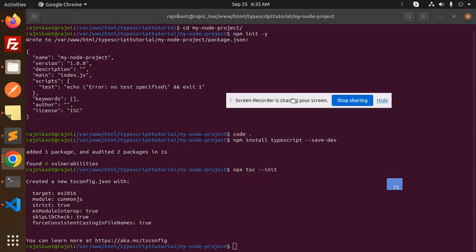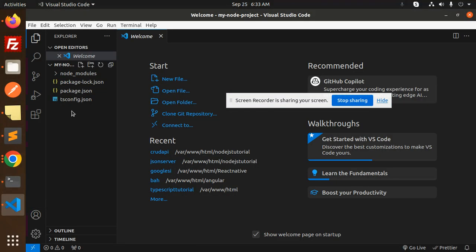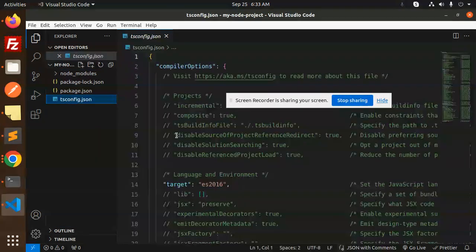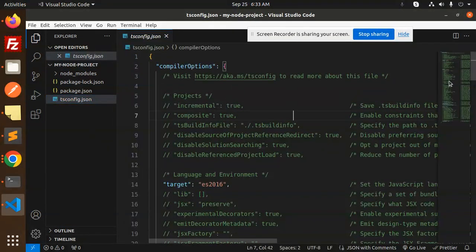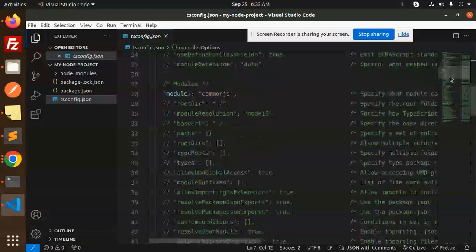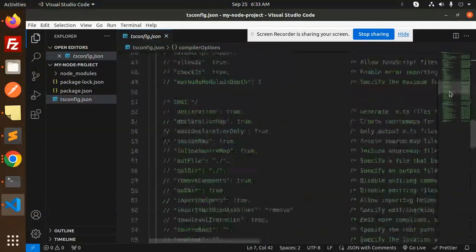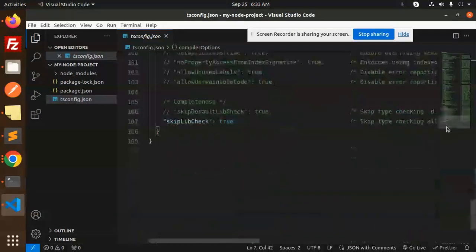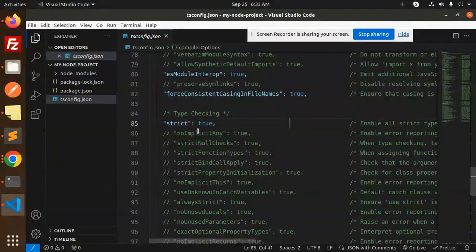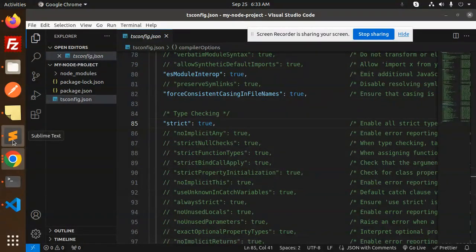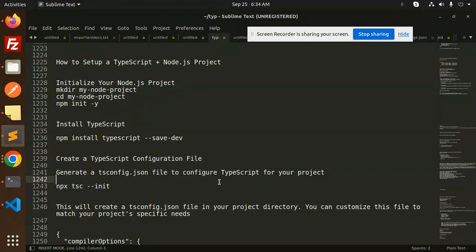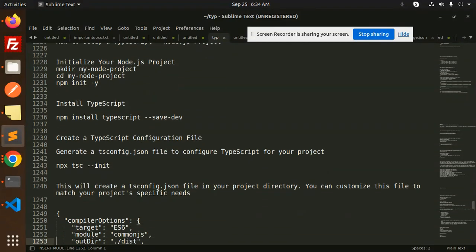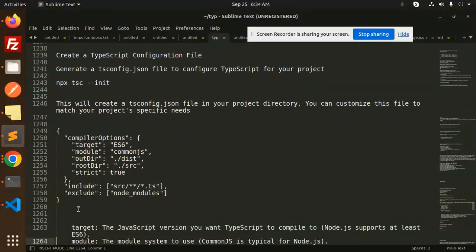Okay, so it has generated the tsconfig.json file. You can see over here that the tsconfig.json file is there. Everything whatever you want to enable, you can enable accordingly. Rest of the things are commented. So this will create the tsconfig.json file in your project directory. You can customize this file to match your project specific needs.